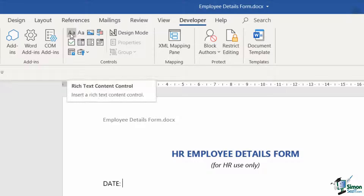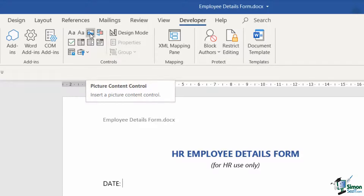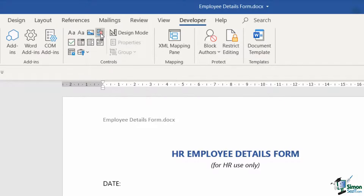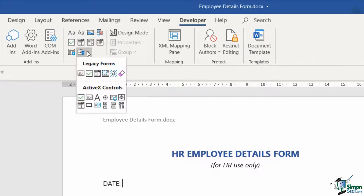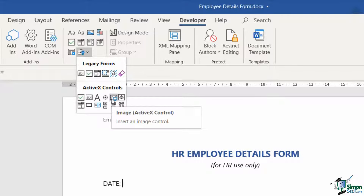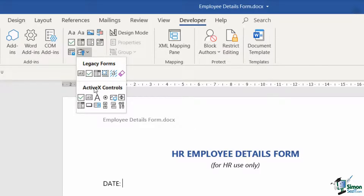The rich text control allows people to enter information and also utilize formatting tools — making text bold, inserting pictures, inserting quick parts, and all different kinds of things. So ActiveX controls are a lot more varied. There is nothing stopping you from using a combination of both, and that is what we're going to be doing in this particular form.